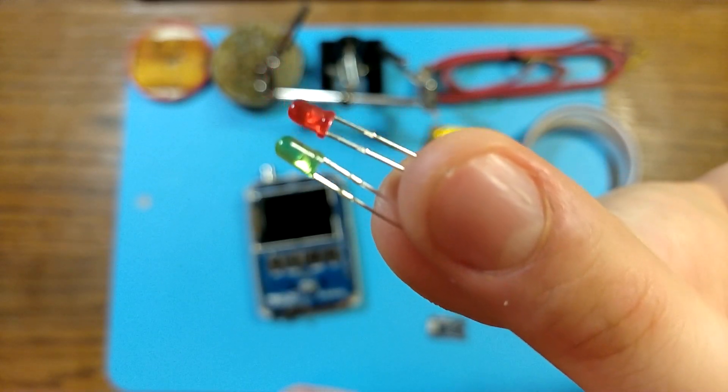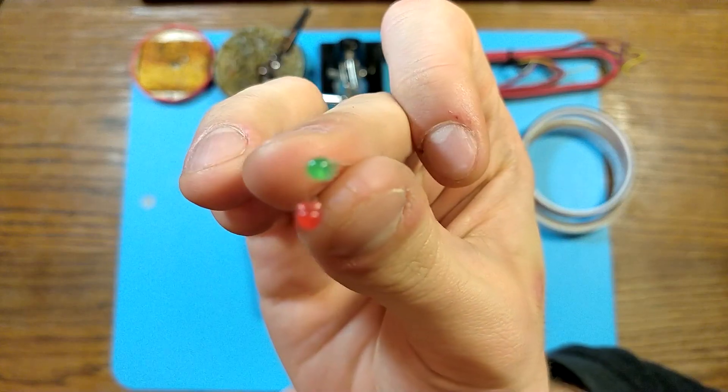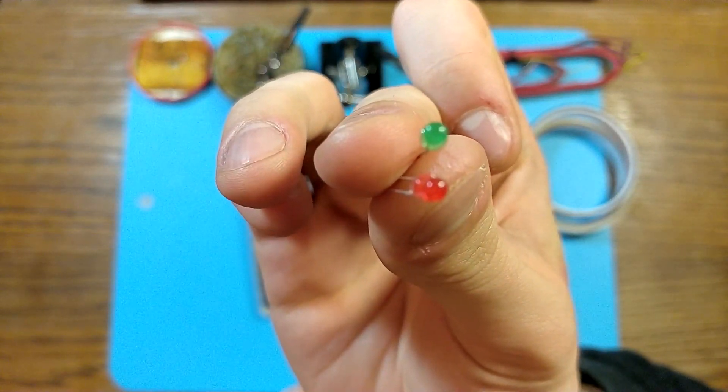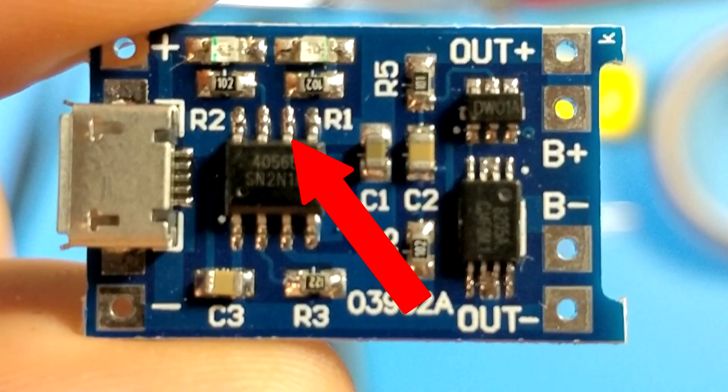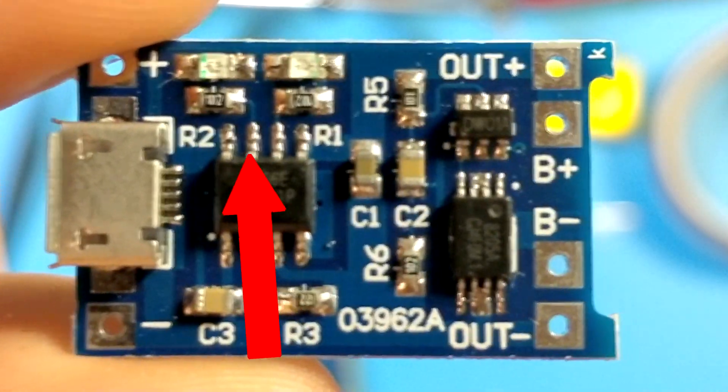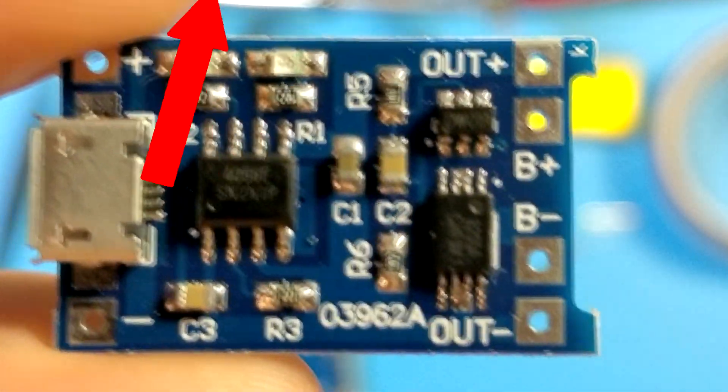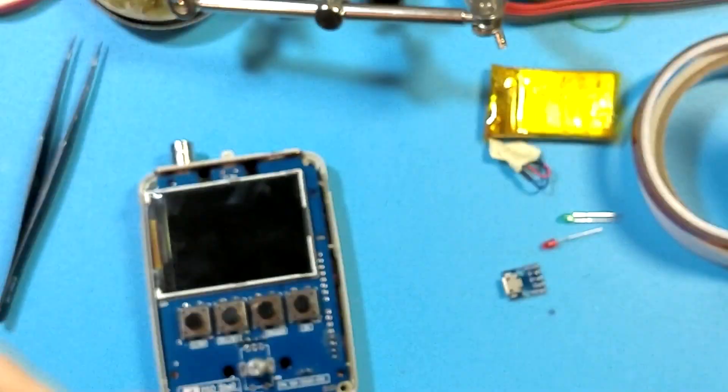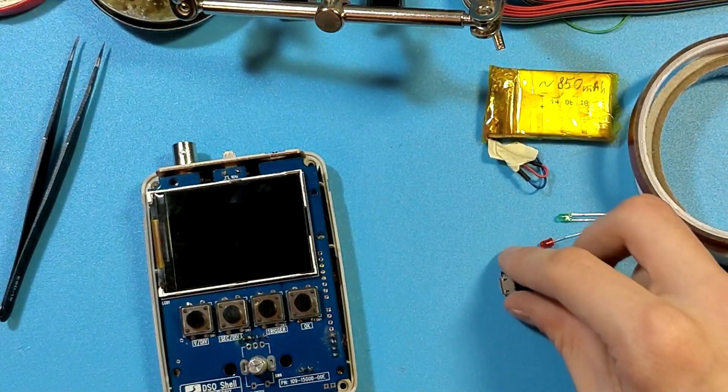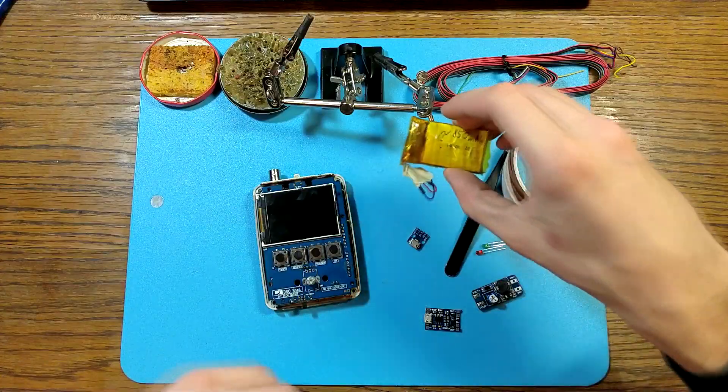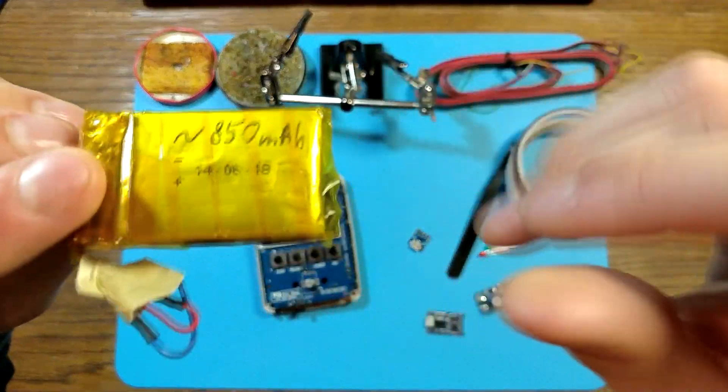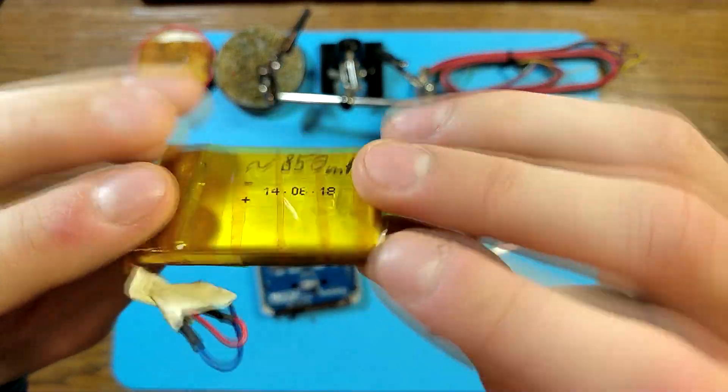LEDs for charger module indication are also optional. There's SMD LEDs already on the board. I use through-hole just for better looks. And of course we need a battery.